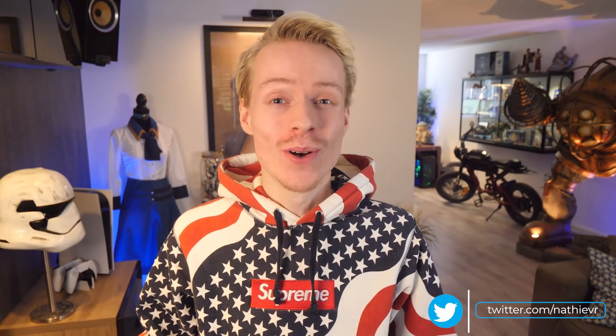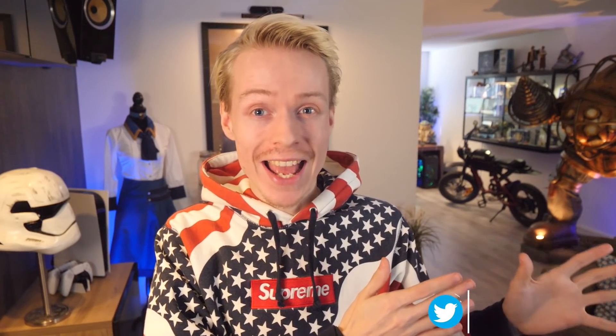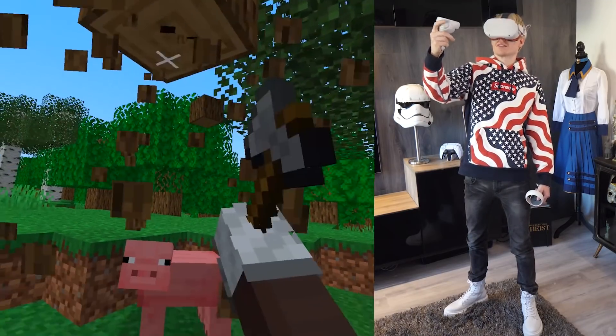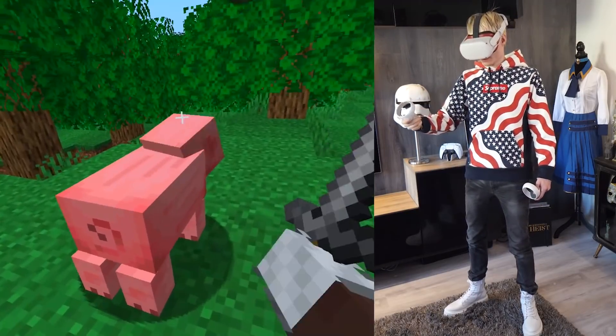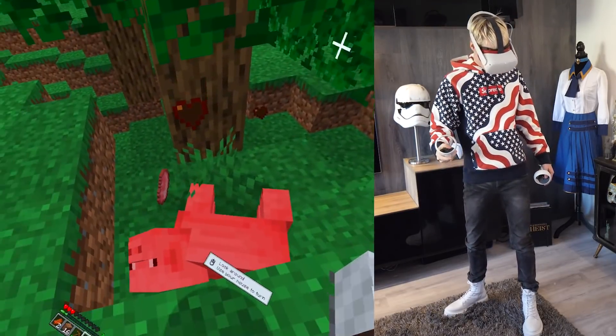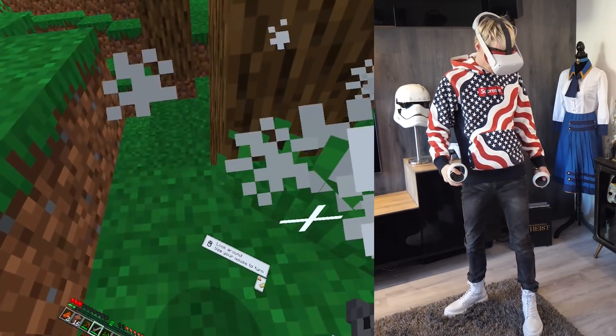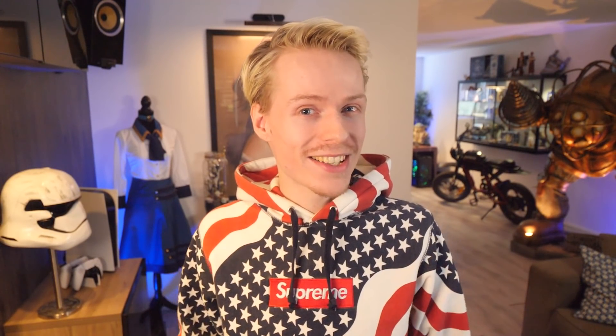Hey, what's up everyone! In this video I'm going to show you how you can play Minecraft on the Quest 1 and also the Quest 2. This is going to be a very straightforward tutorial — I'm going to guide you through the whole process, so don't worry, it's going to be easy. With that being said, let's jump right in and get this party started.